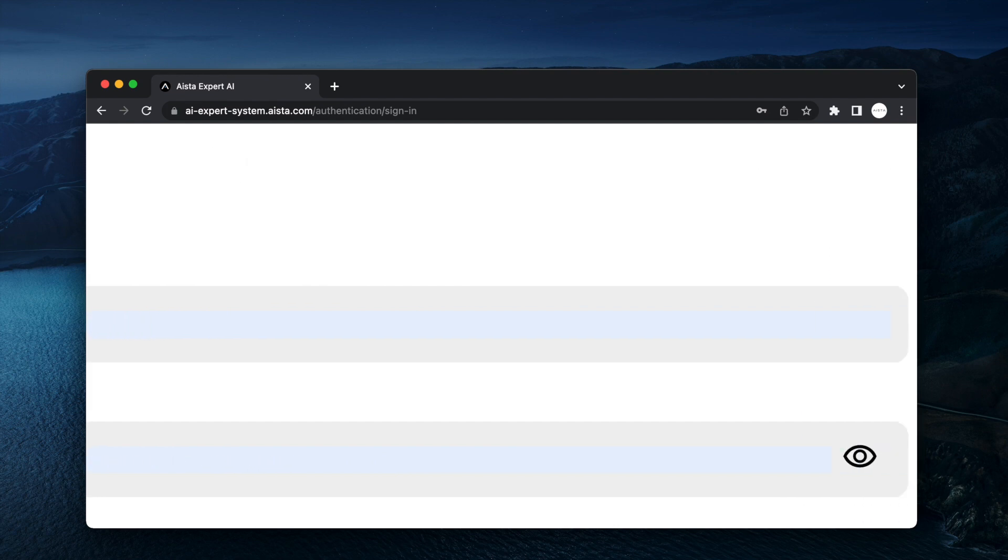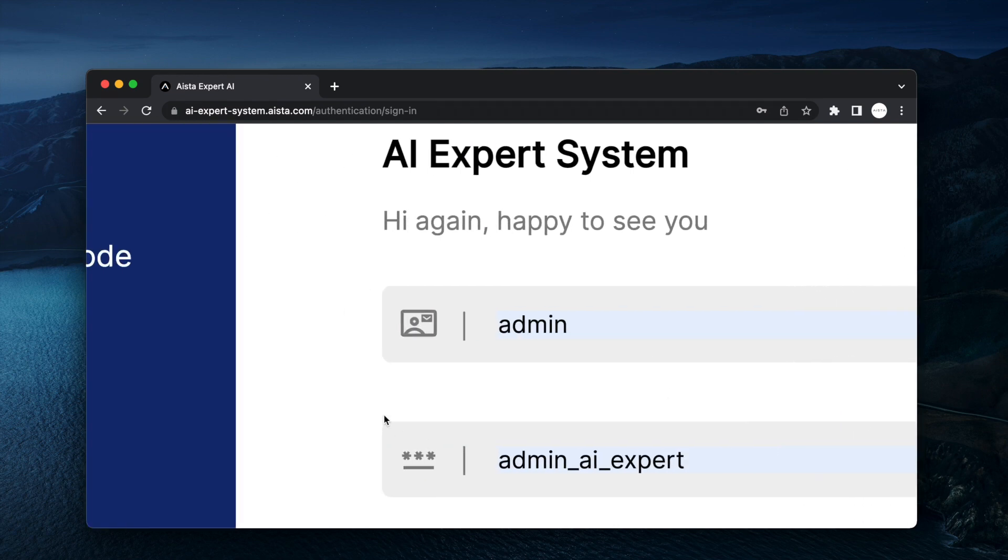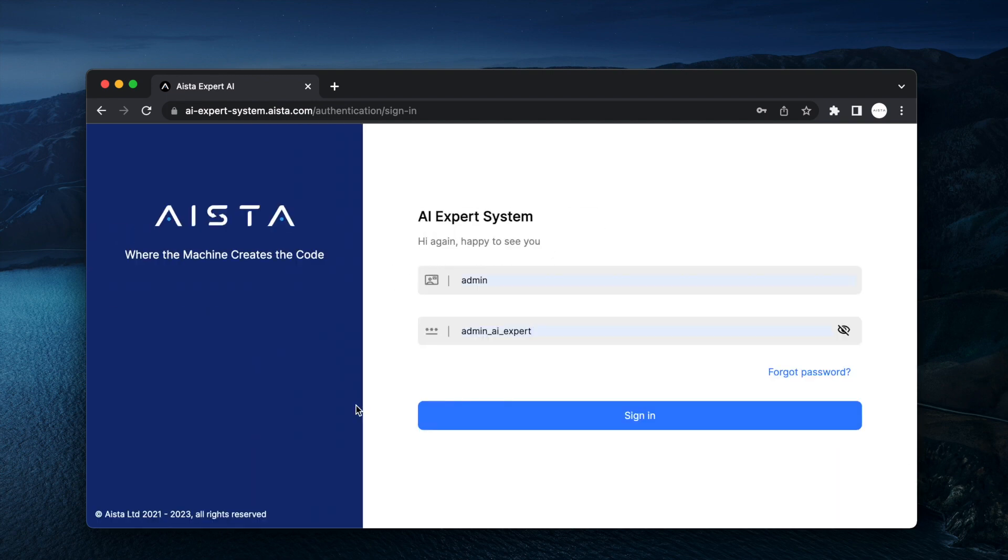And it has a password of admin_ai_expert. Notice I want to emphasize for the record that we are taking care of your privacy and we are not violating GDPR rules.